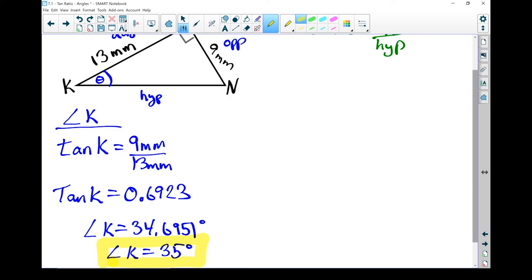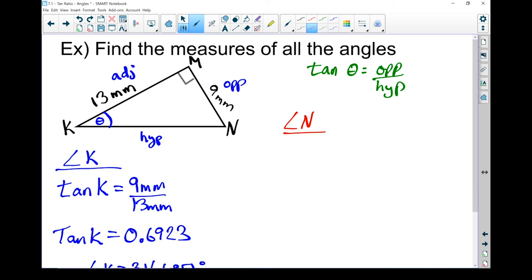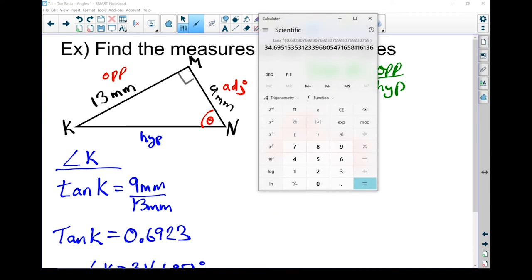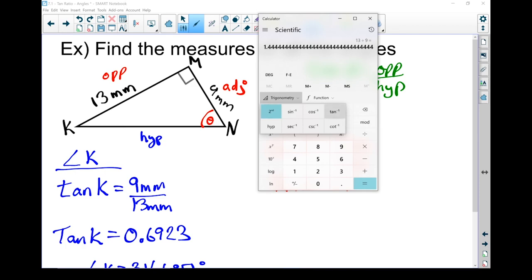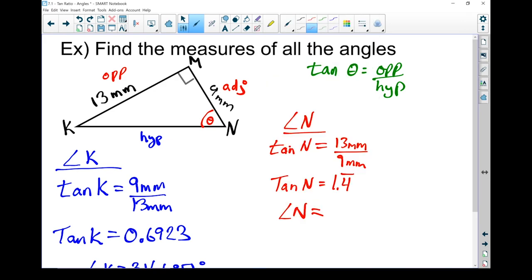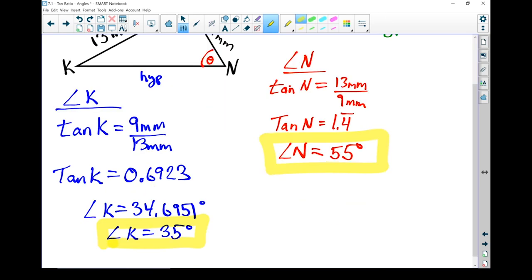Let's do that one more time with angle N. Because we're working from the N corner now, the labels on my sides are going to change — opposite angle N is the 13mm side, so that's my opposite side, and this is now my adjacent side. The tangent ratio of angle N equals 13mm divided by 9mm, which gives 1.4. Using second function tan inverse, I get 55.3 degrees. Rounded to the nearest degree, angle N equals 55 degrees. And there I've used the tangent ratio to help me find the angles of a triangle.